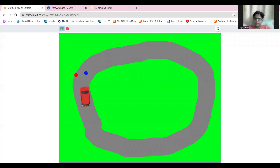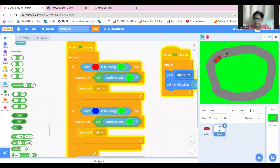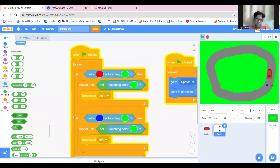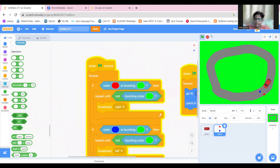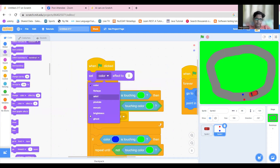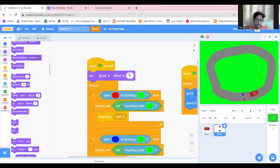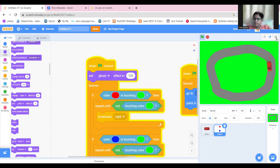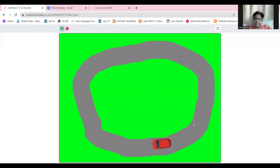Let's also hide the sensing sprite. Don't just use the hide block — use the ghost effect block instead. Set the ghost effect to 100. That's it! If you liked this video, please subscribe and click the bell icon. Thanks for watching!